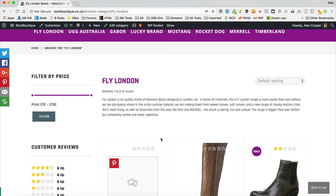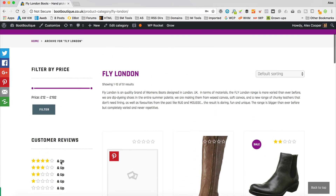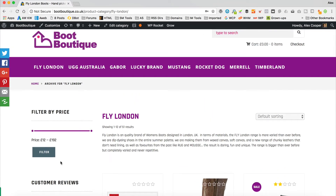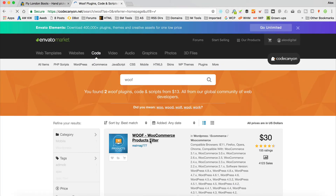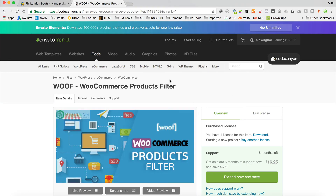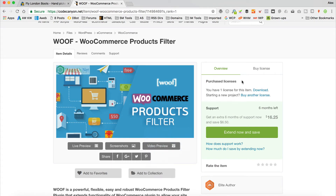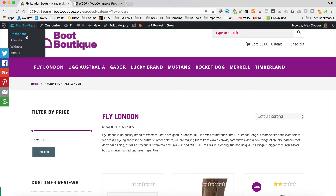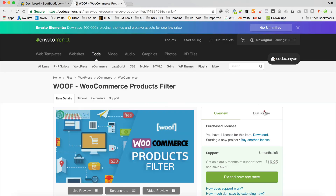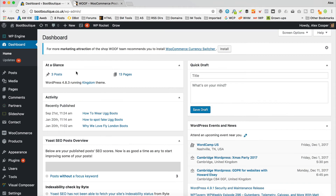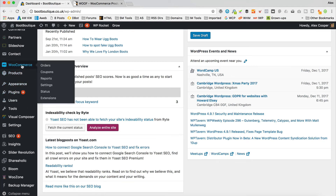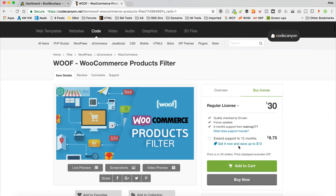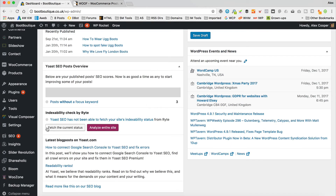That's the WooCommerce built-in widgets. If you want something a little bit different, I found a premium plugin — it's called WooF: WooCommerce Products Filter, available on CodeCanyon. I'll put a link on screen and in the description. It costs $30, so you'll only need it if the WooCommerce ones don't do the job. I've already got it installed on Boot Boutique. You buy it on CodeCanyon, download it, extract the zip, and inside there's another zip which you upload via Plugins > Add New > Upload Plugin.